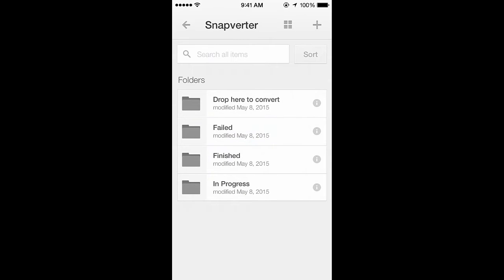You should now see four subfolders used for the different stages of file conversion. Open the Drop Here to Convert folder.